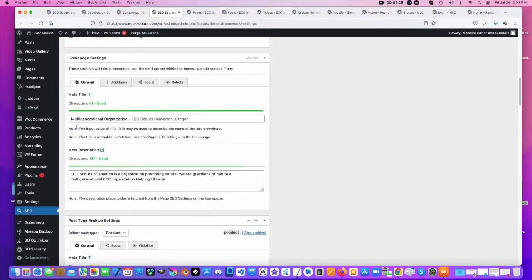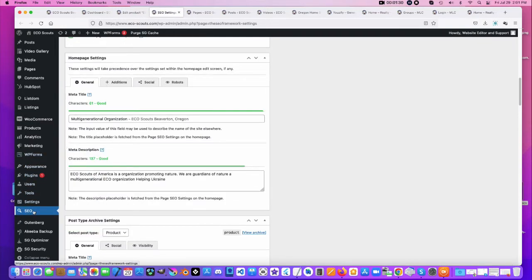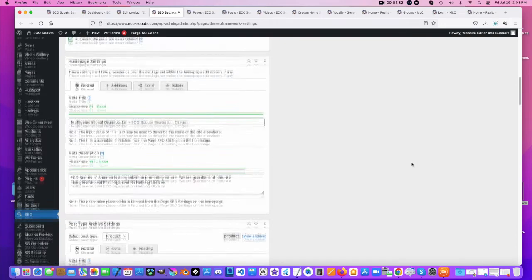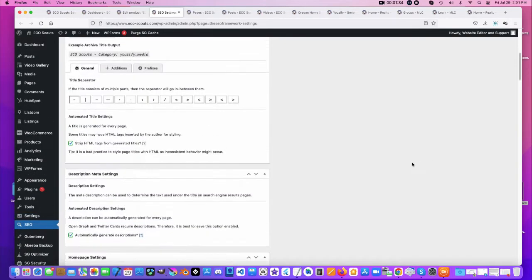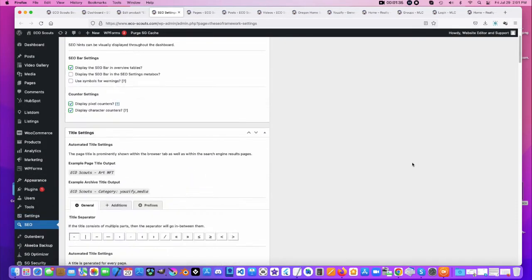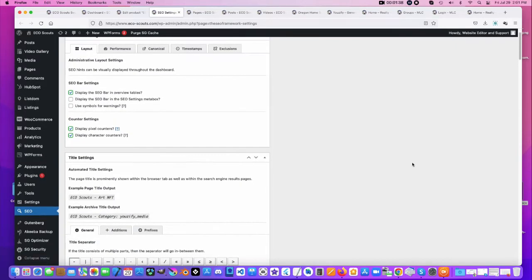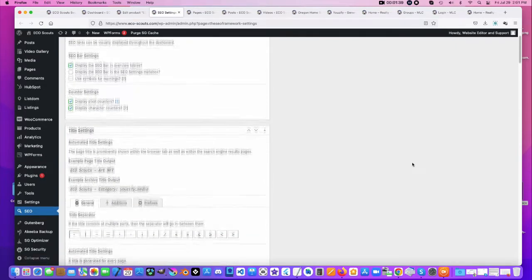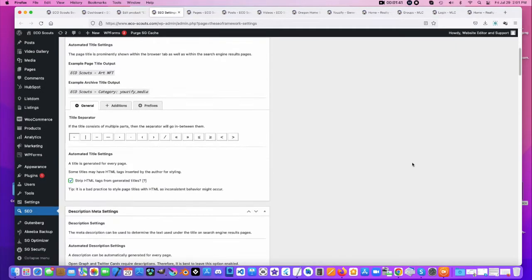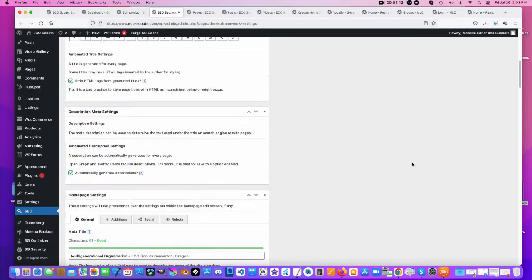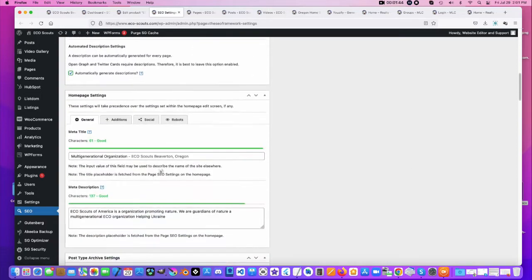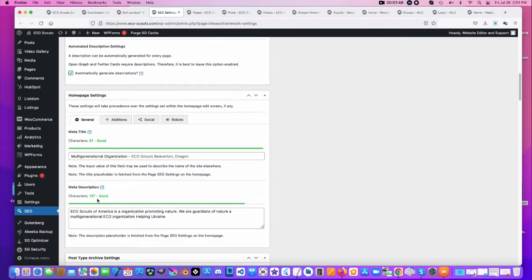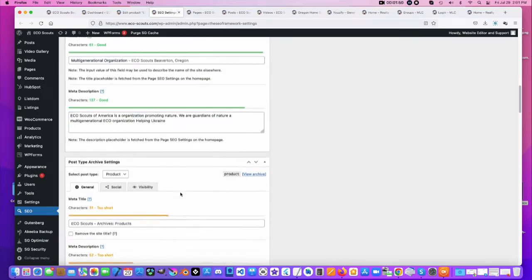Now SEO is a must. Here's a little SEO program that I ran across and it's totally free. What it does is on a page or a post or any kind of thing like a WooCommerce item. It puts a little box there and allows you to add your keywords and meta information